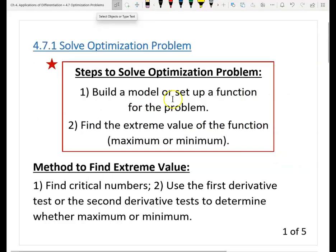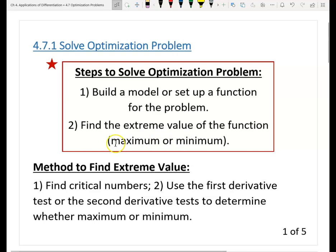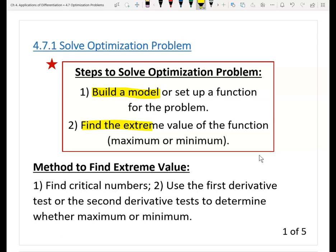Here is the strategy to solve optimization problems. We have two steps. The first step is to build a model. The second step is to find the extreme value of the function or the model that you build. Usually, we're going to find the maximum or the minimum value of your problem, and this means it usually is the absolute maximum or absolute minimum. Let me highlight these two steps: the first step is build a model or build a function for your problem, and the second step is to find the extreme value.